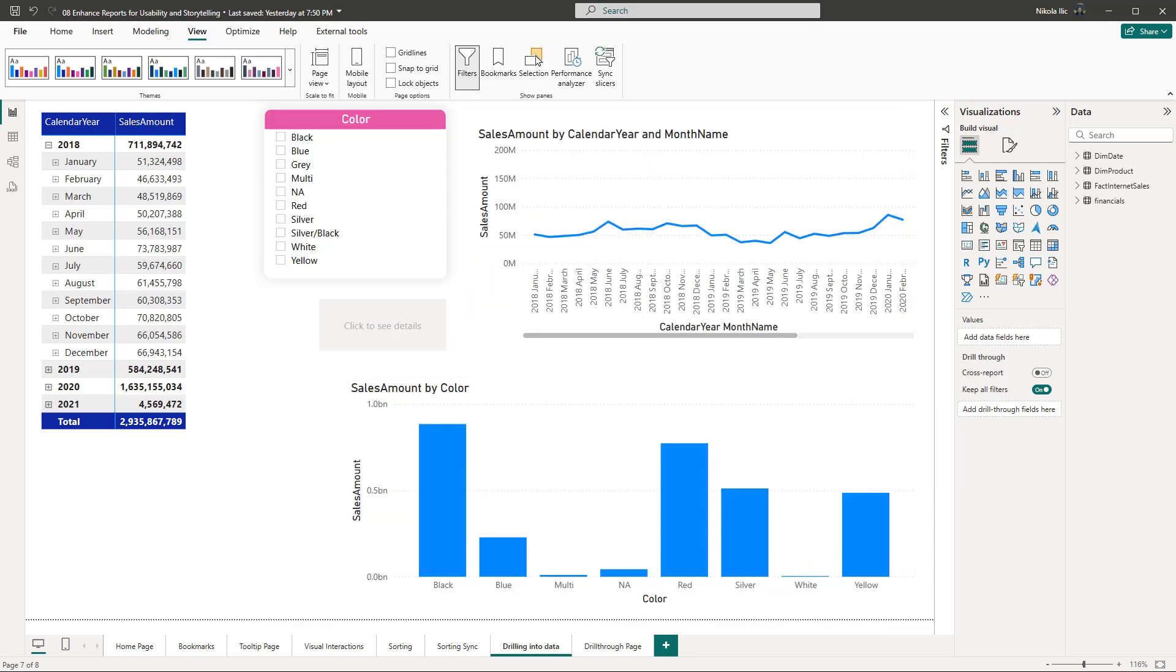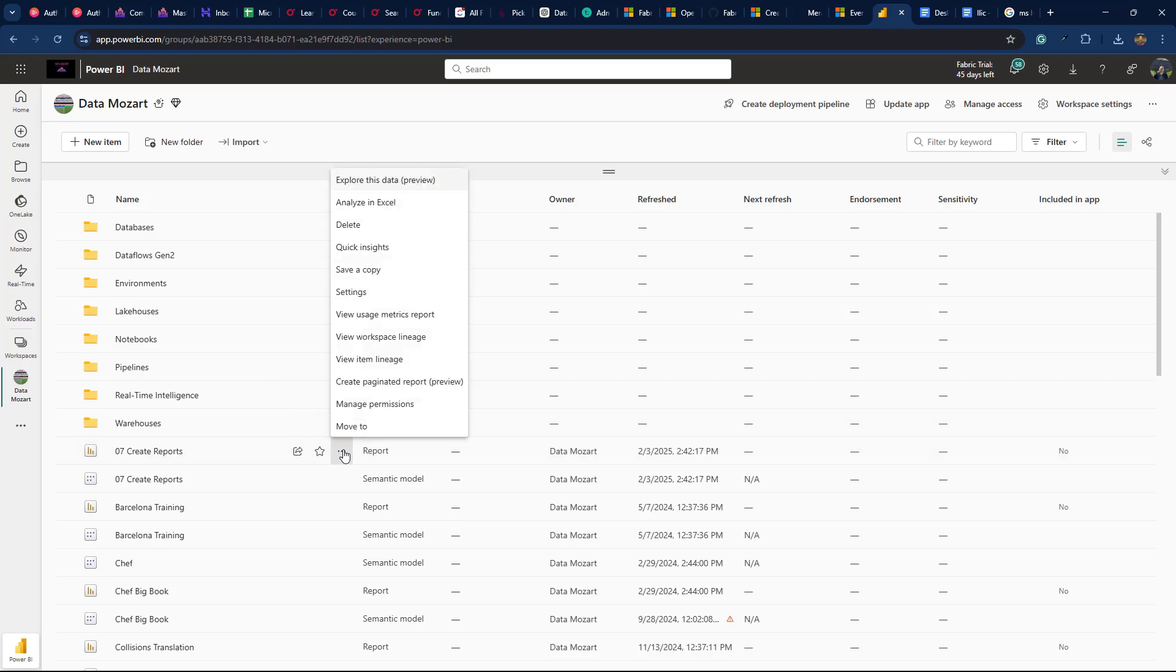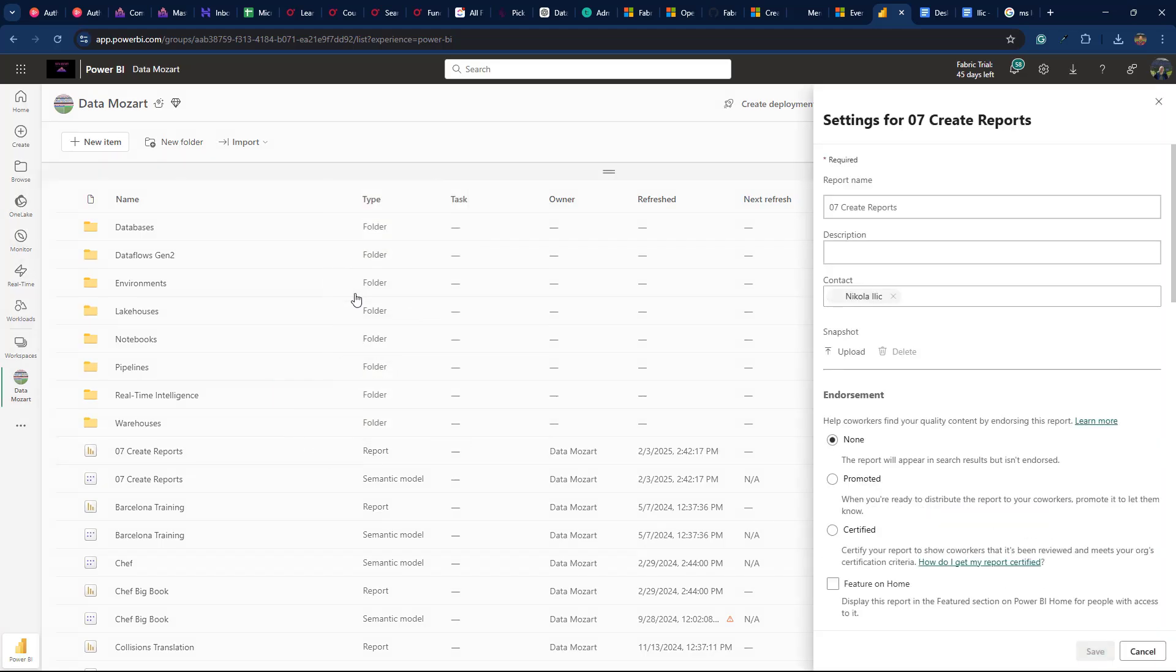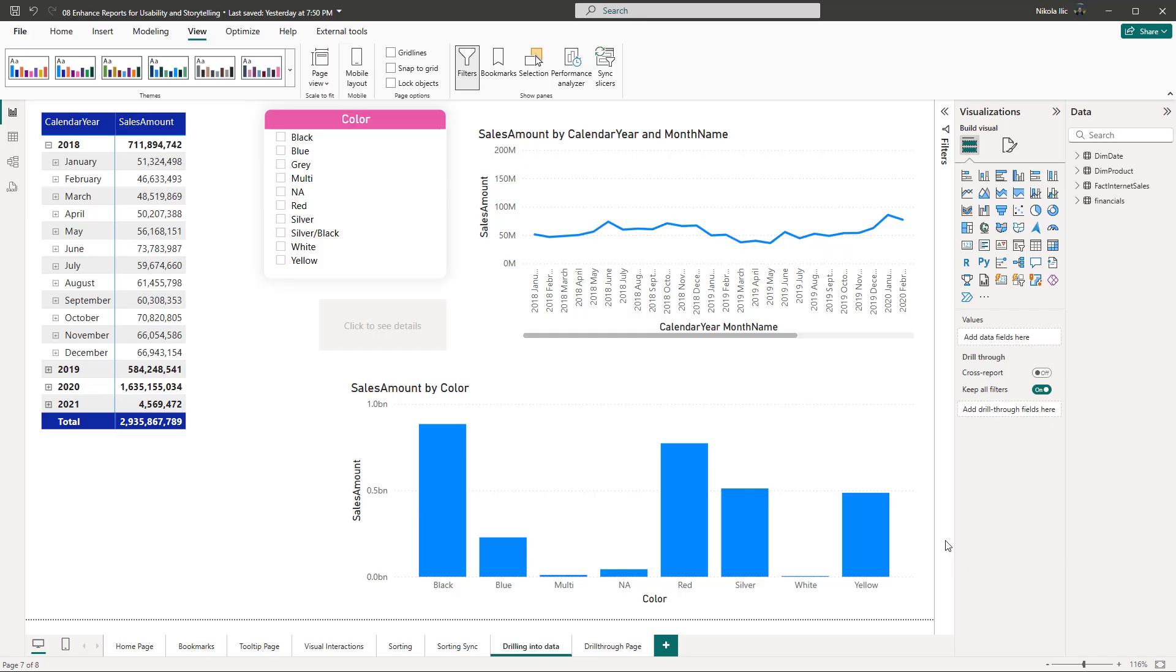You can also enable personalized visuals feature in the Power BI service. Click on the three dots next to the report you want to configure and then open the settings. Scroll down and locate the personalized visuals property. Again, let's turn the feature on.